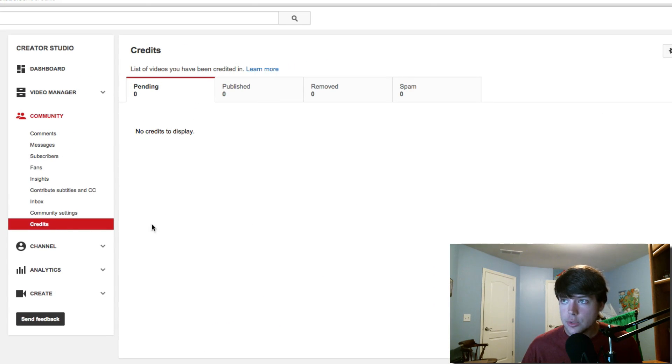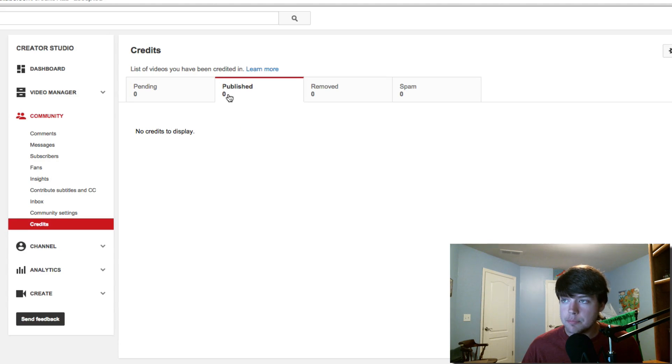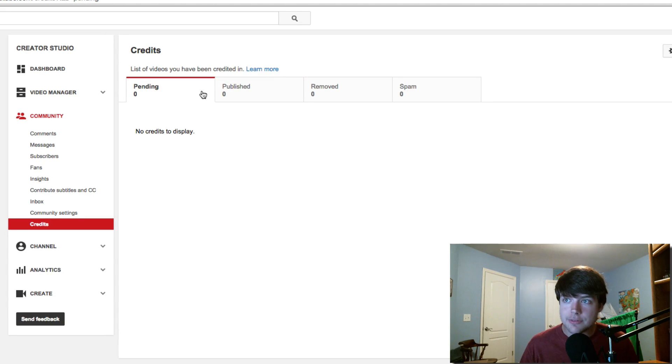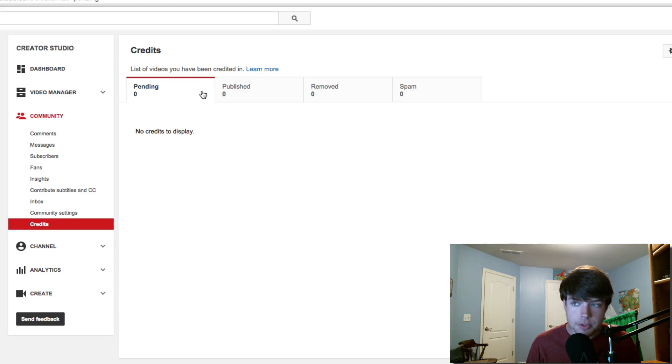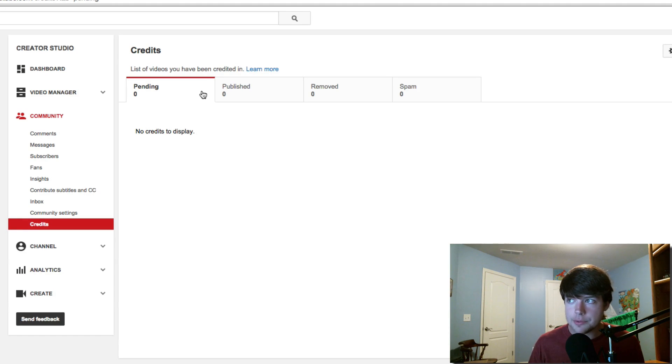And then also you'll be notified if someone tags you and they've added you under the credits, or if you tag someone, they will be notified as well under this Credits tab here.